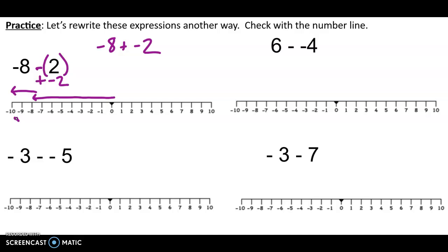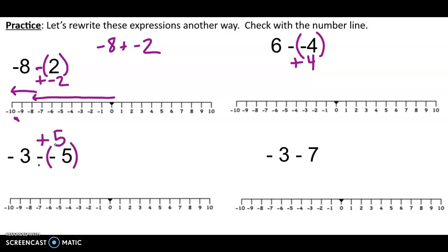Instead of 6 minus negative 4 — instead of taking away 4 sandbags — I'm going to add 4 balloons. Say it to yourself as sandbags and balloons. Instead of taking away 5 sandbags, I'm going to add 5 balloons. Instead of taking away 7 balloons, I'm going to add 7 sandbags — because we know that's going to have the same effect.